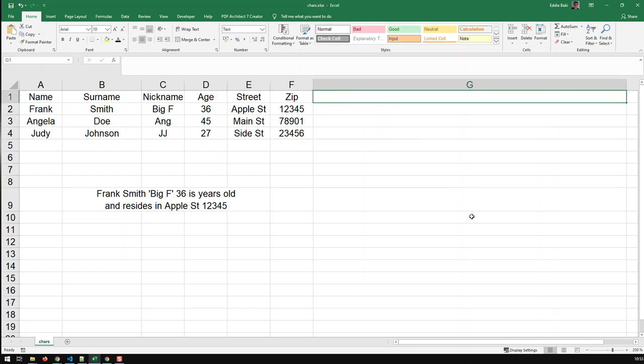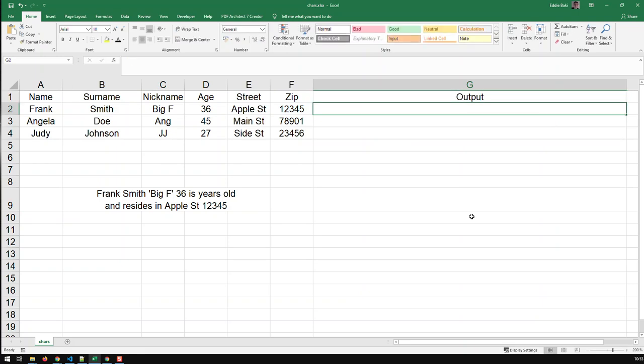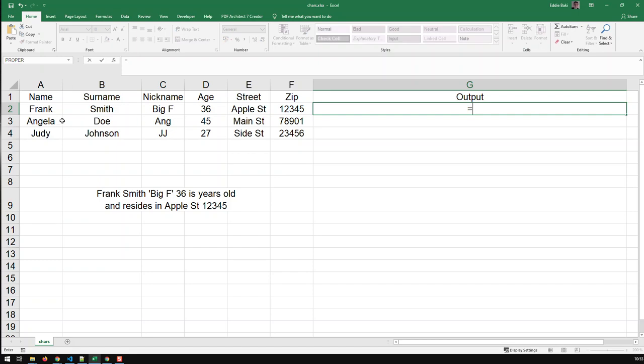Now let's get started, and first of all, I go and create a new column called output, and I start doing my work. First of all, to concatenate, the easiest way to concatenate, just basically start like you do with the formula. Click on the first item, in this case the name.